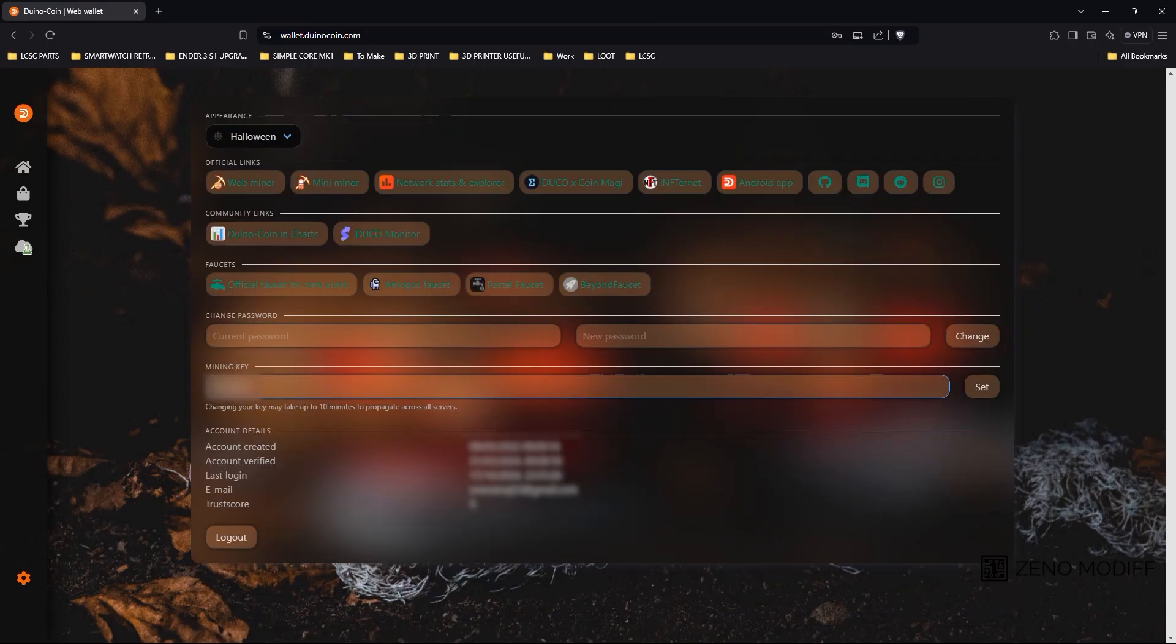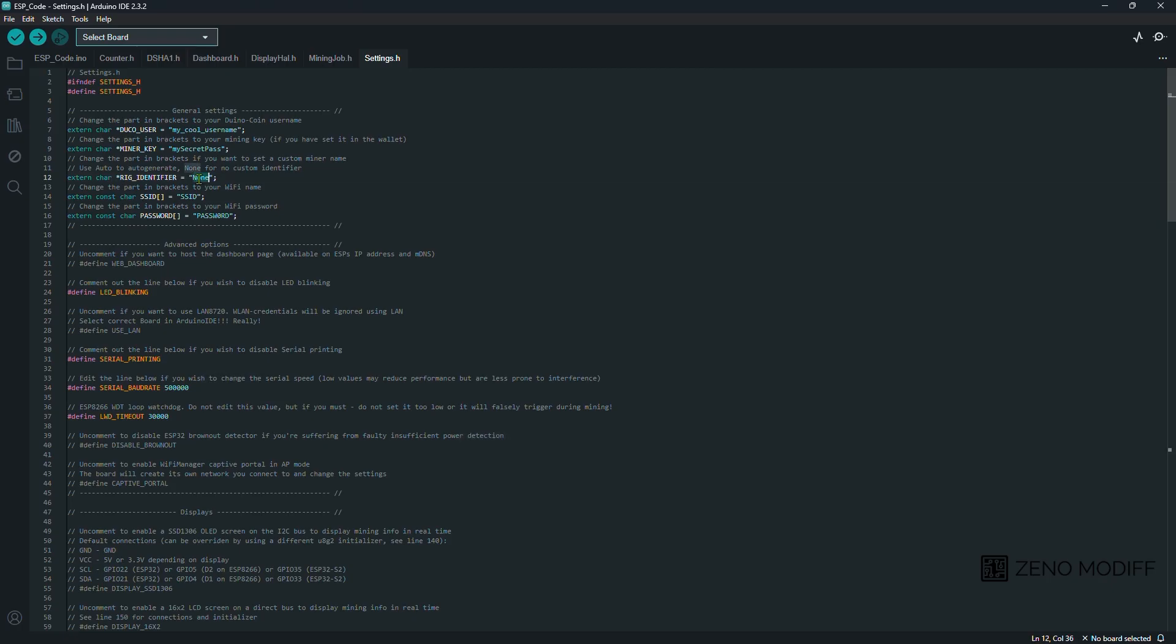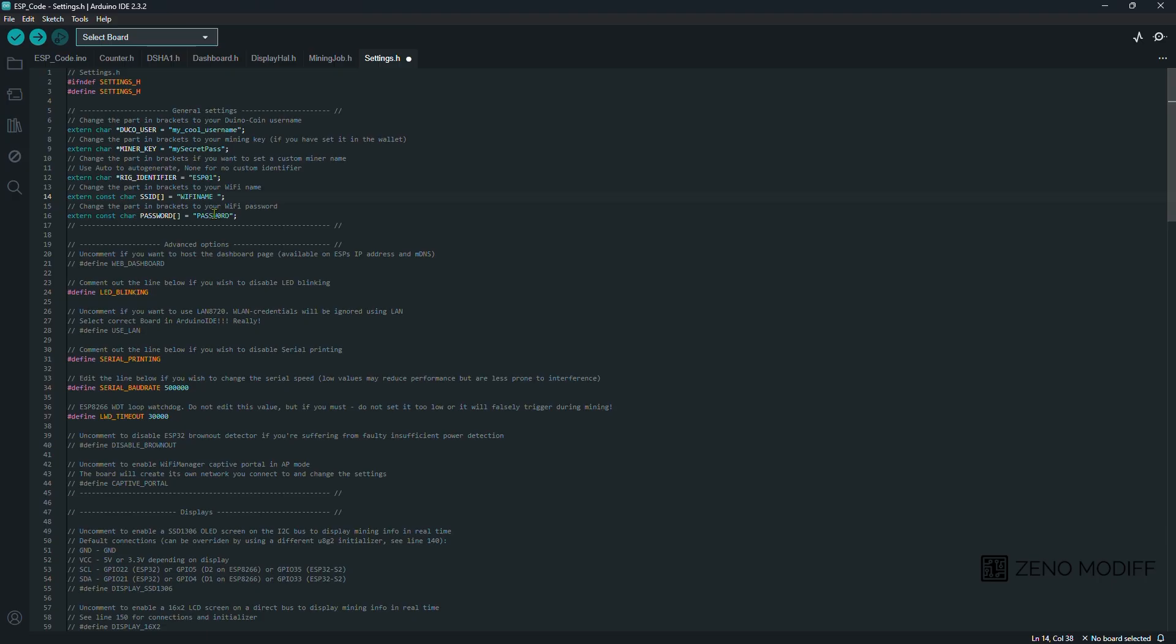For the username, we just go to the wallet.duinocoin.com and select the name. Then we enter the mining key over there. After that, we just need to make a rig identifier. Here I am naming it as ESP01. Then we enter the WiFi SSID and WiFi password.